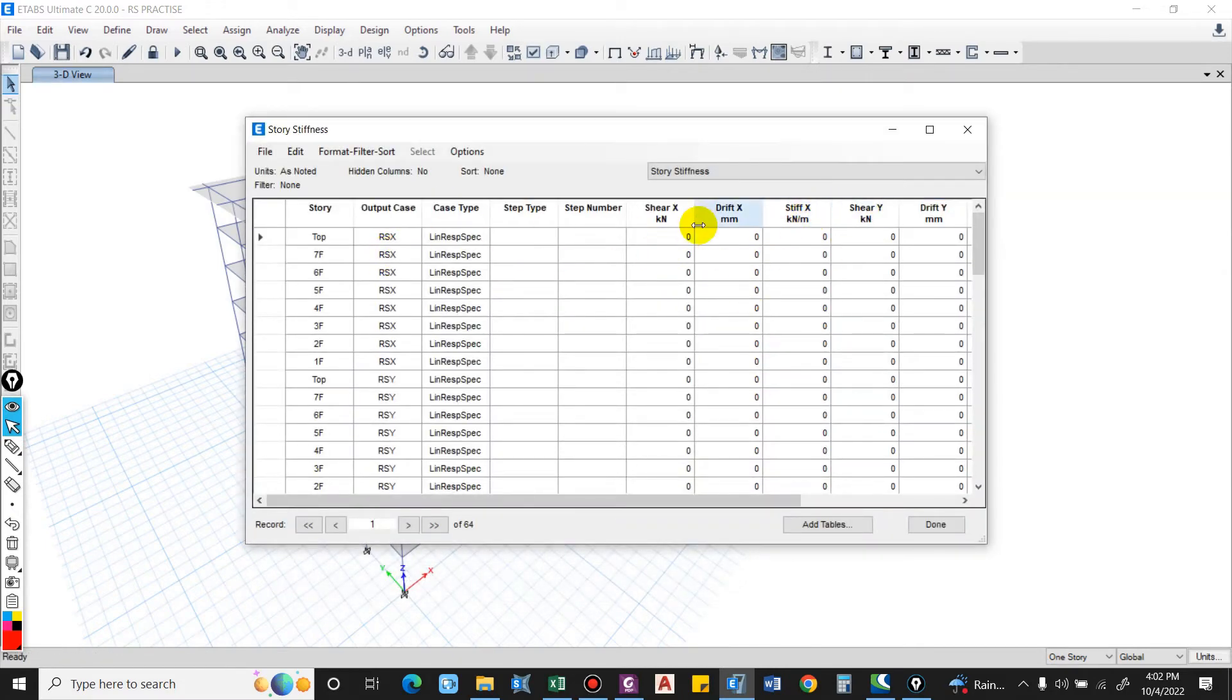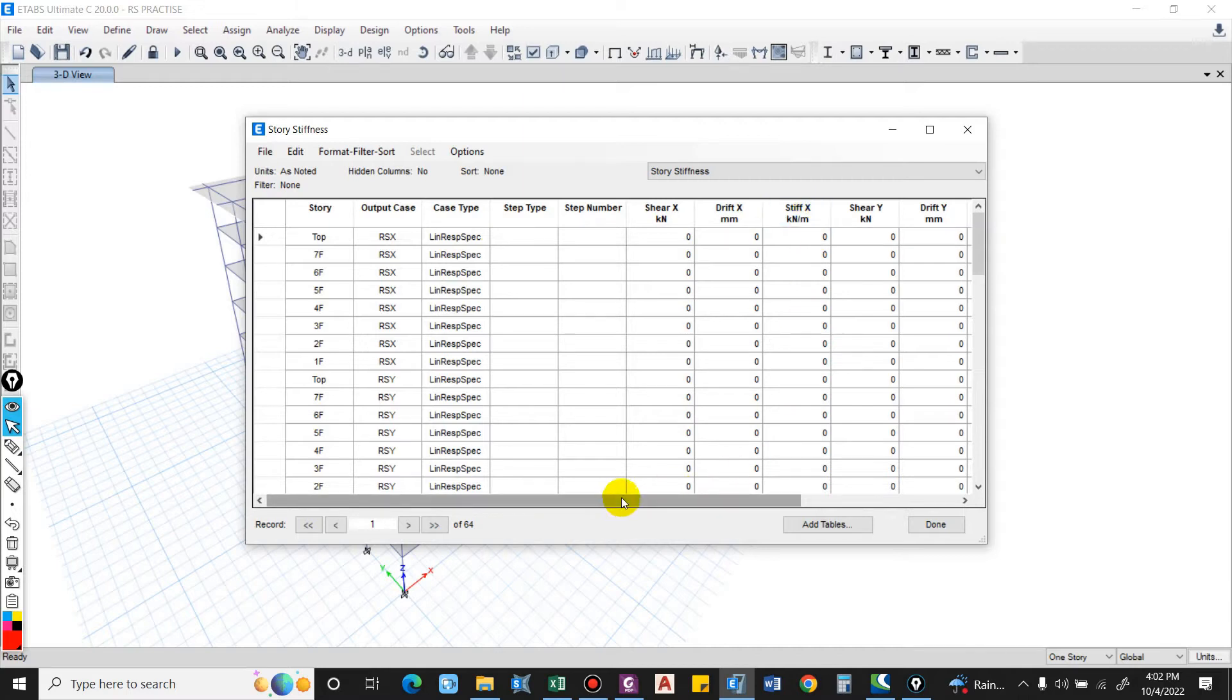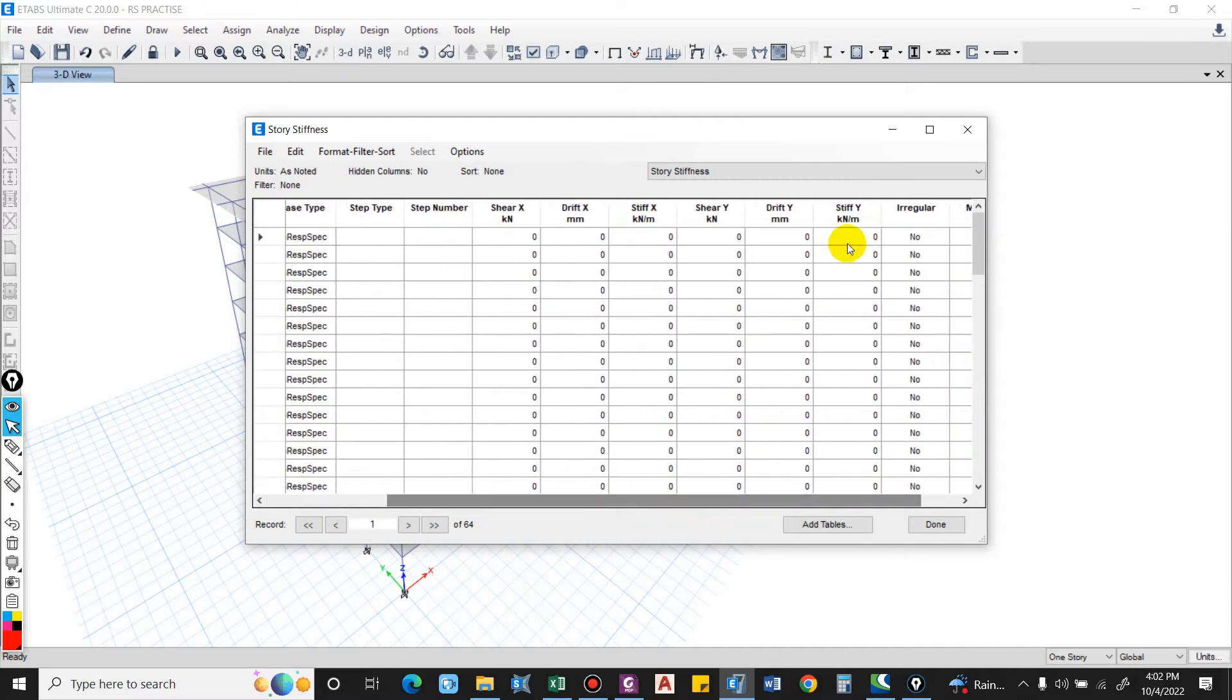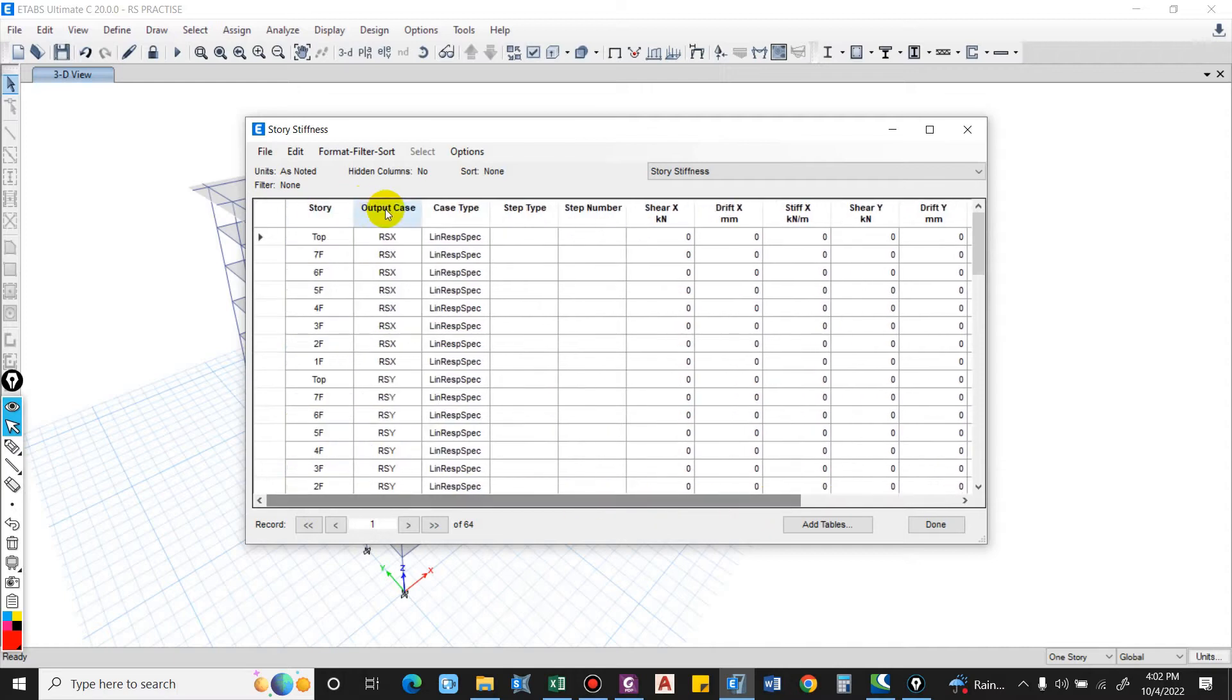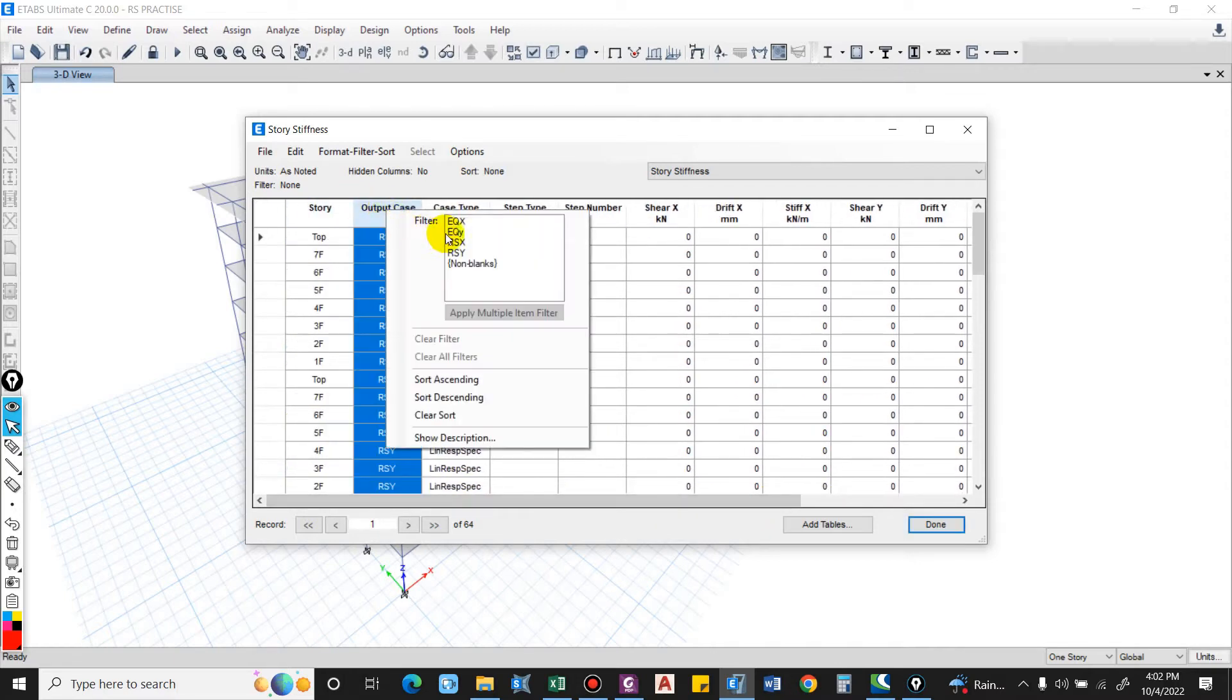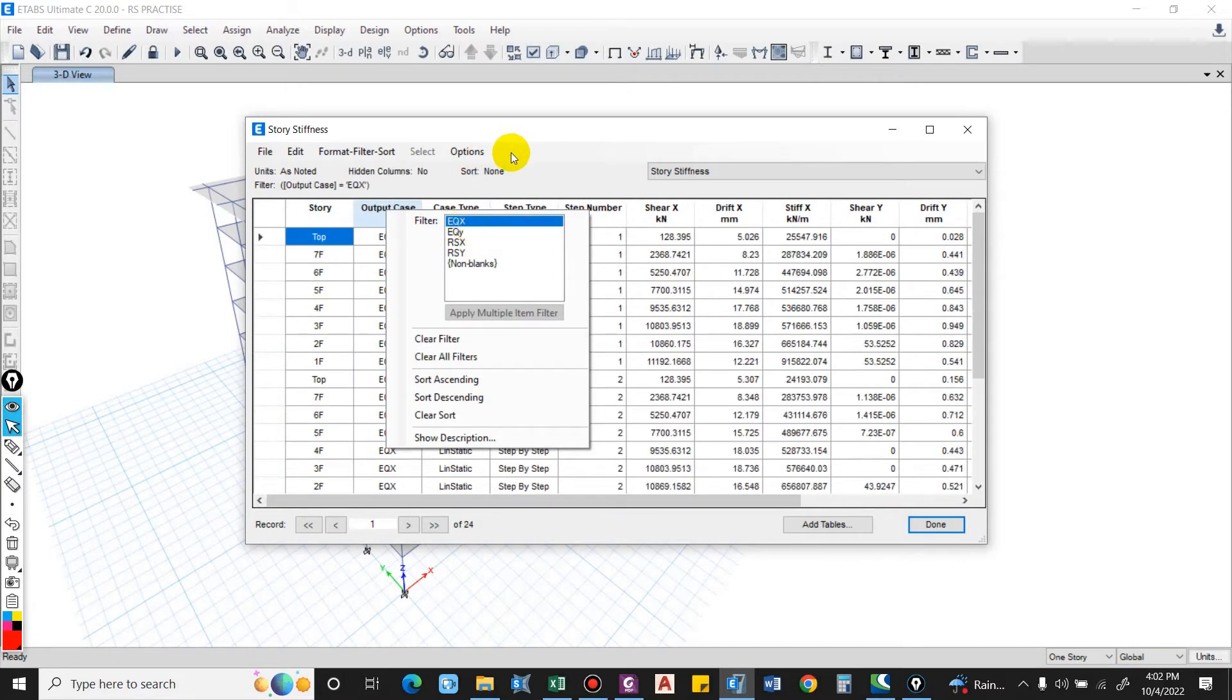If we are considering X direction then we have to consider stiff X. If we are considering the Y direction we have to consider stiff Y. We'll check this for EQX and EQY respectively. For now let us check with the EQX.